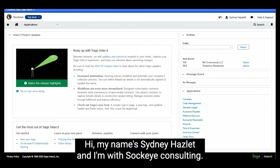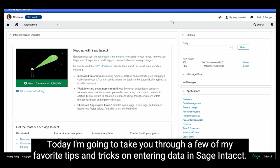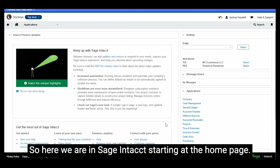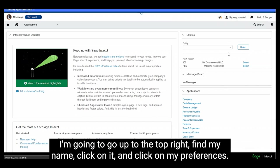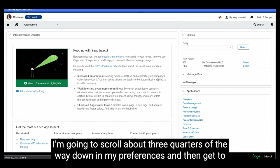Hi, my name is Sydney Hazlett and I'm with Sockeye Consulting. Today I'm going to take you through a few of my favorite tips and tricks on entering data in Sage Intact. So here we are in Sage Intact starting at the home page. I'm going to go up to the top right, find my name, click on it and click on my preferences.